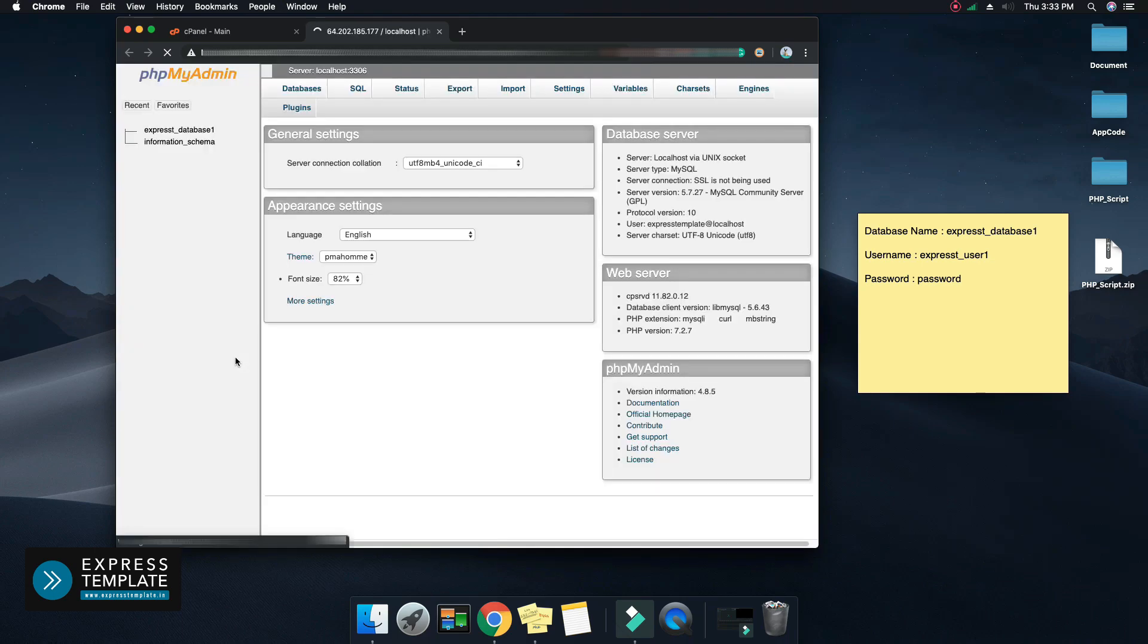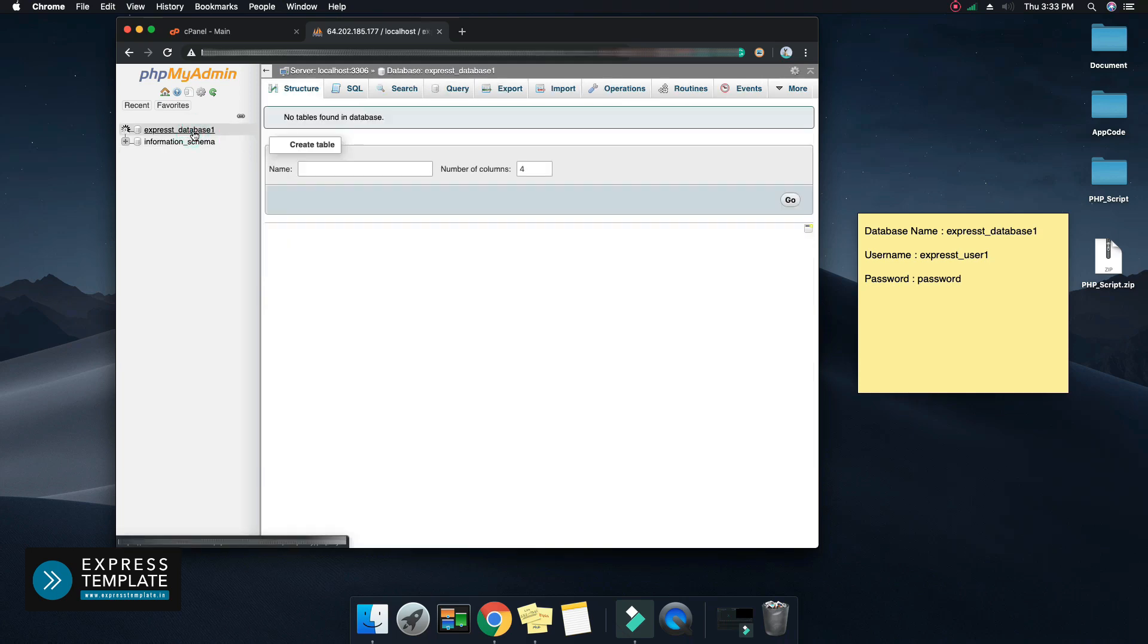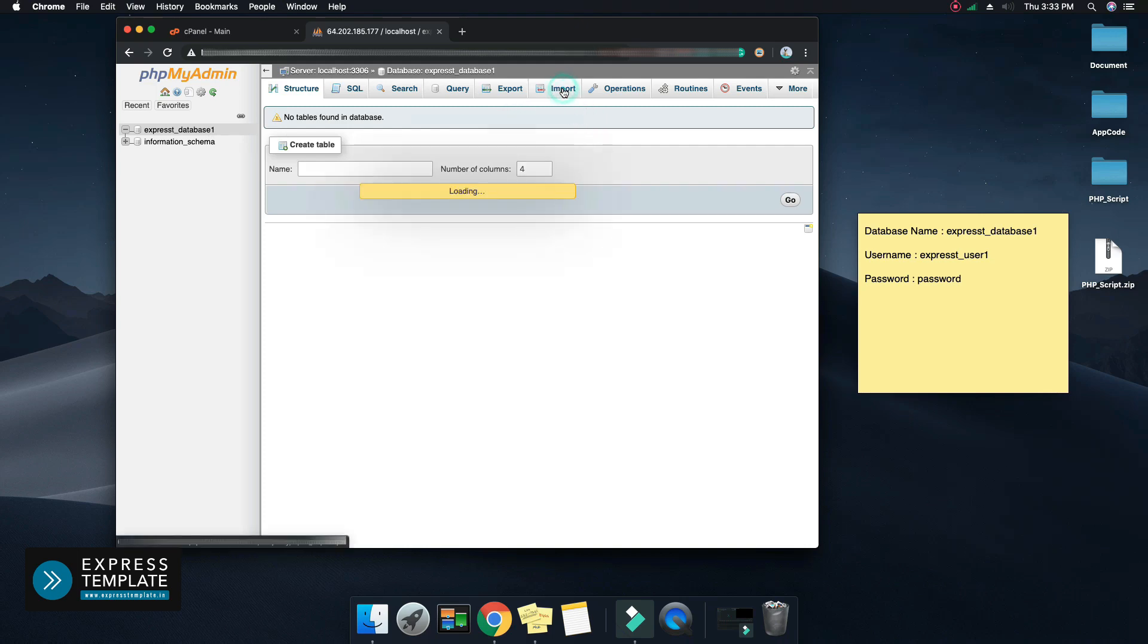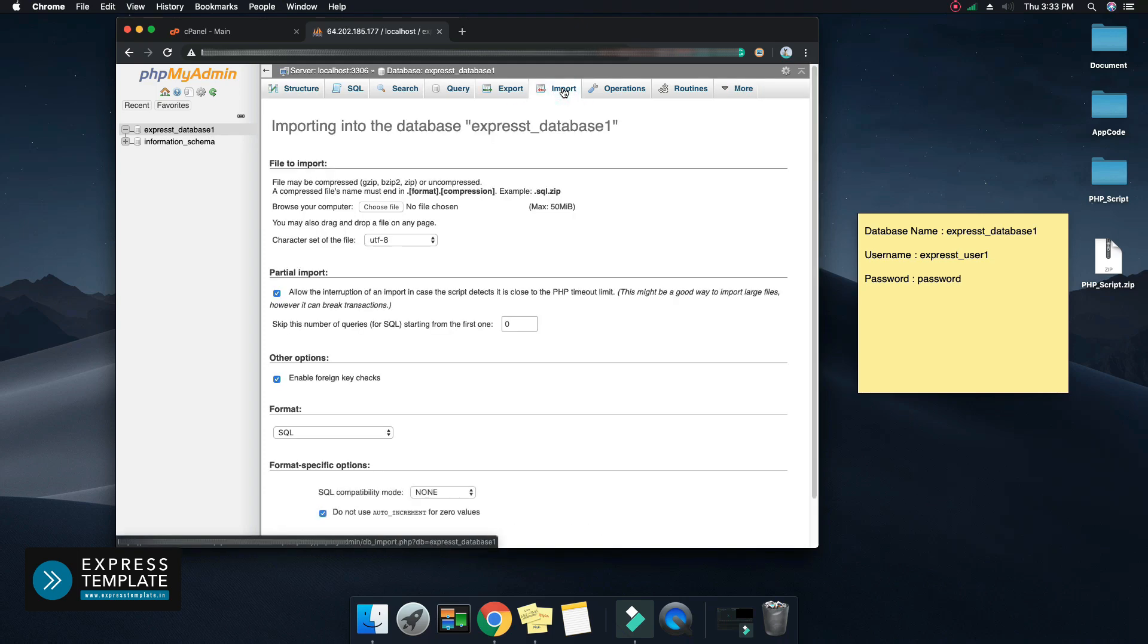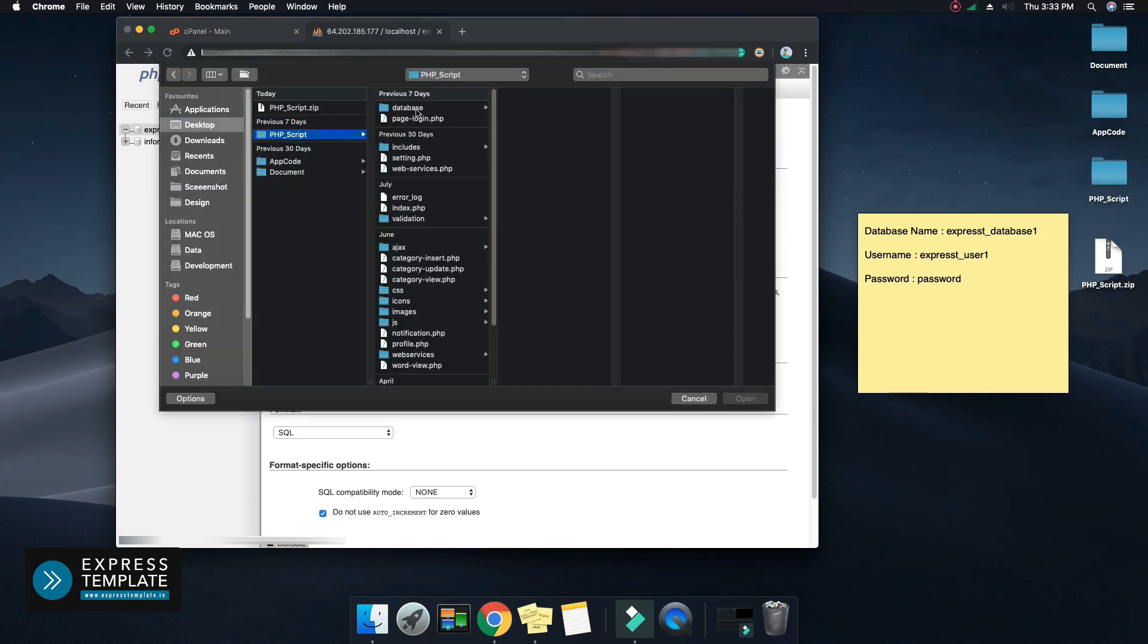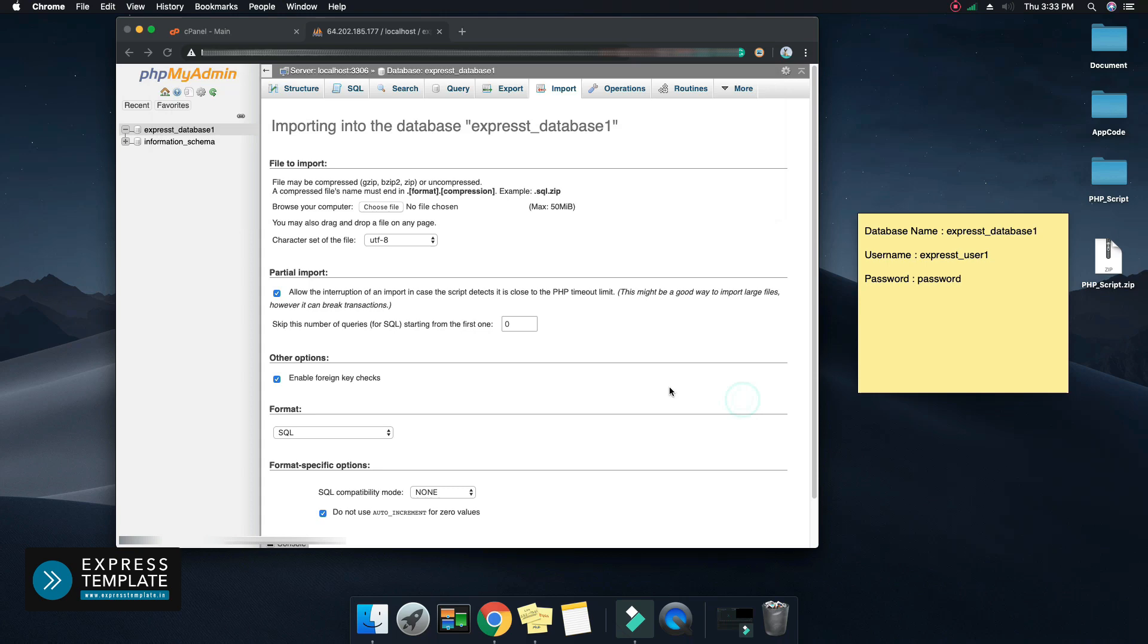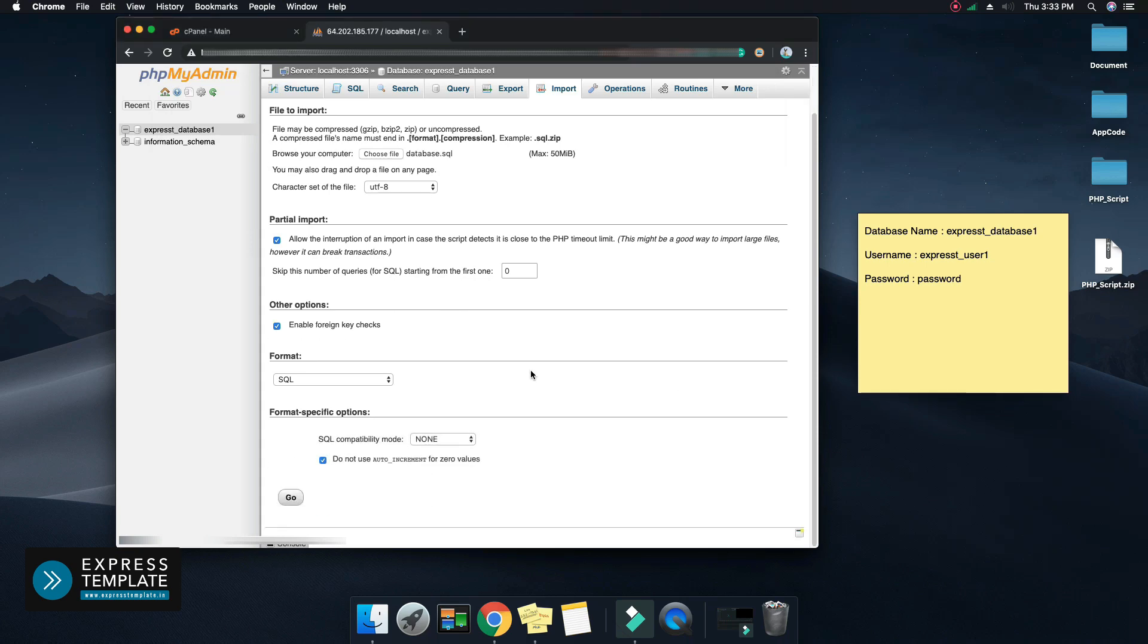Here you can see the name of the database which you created earlier. Click on it to open the database. Select the import tab and choose the database file which will be available in your PHP script folder. Press go to complete the process.